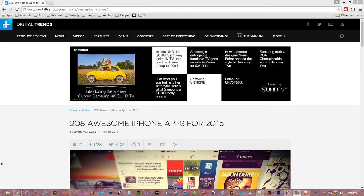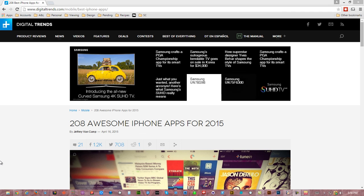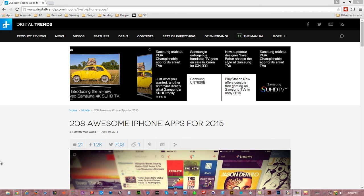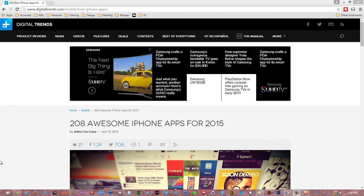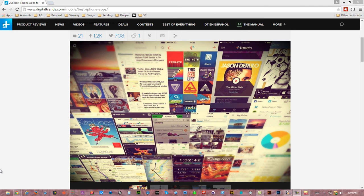Here's one article titled, 208 Awesome iPhone Apps for 2015. Of these 208 apps, more than a few have a flat design.